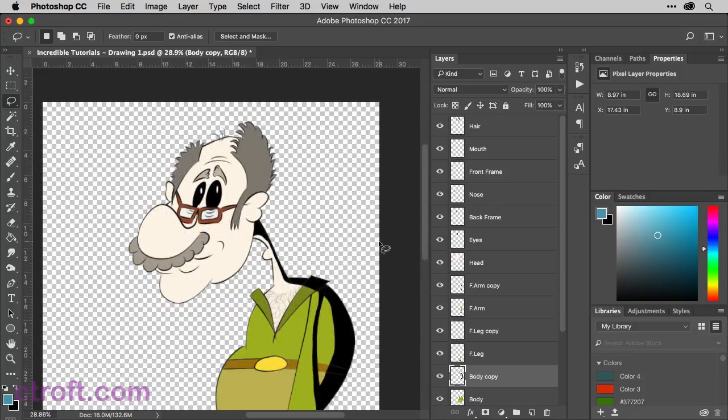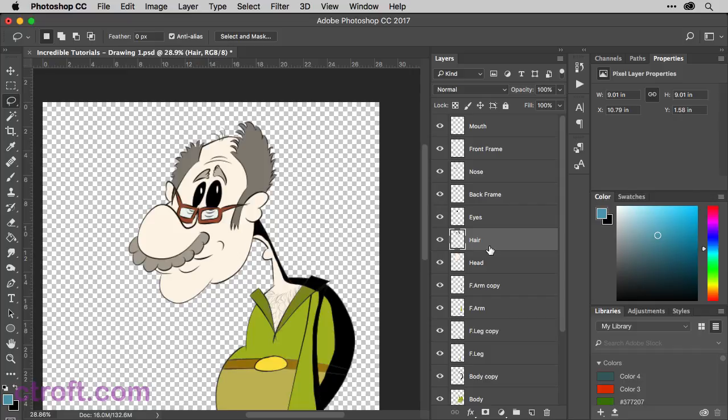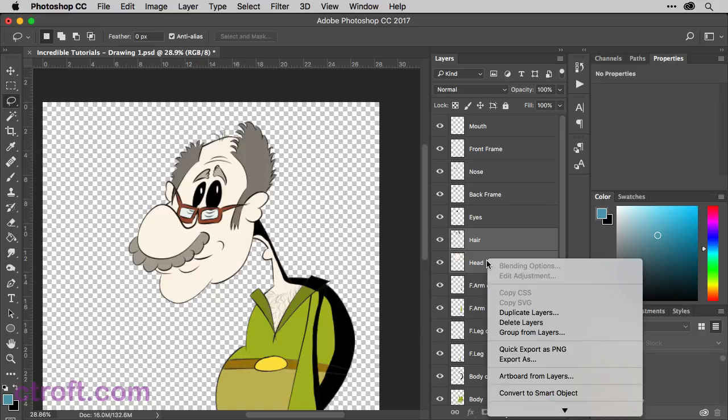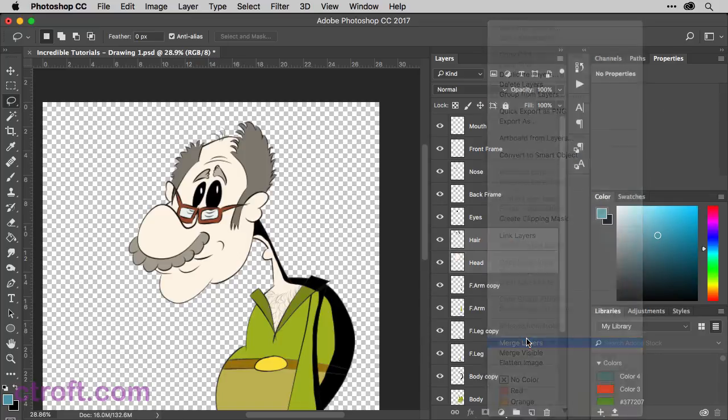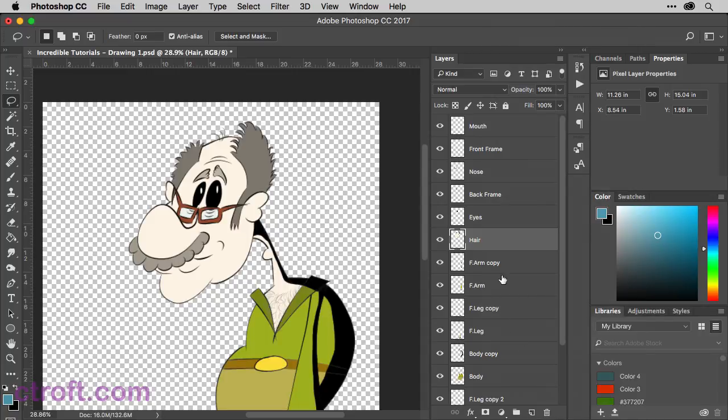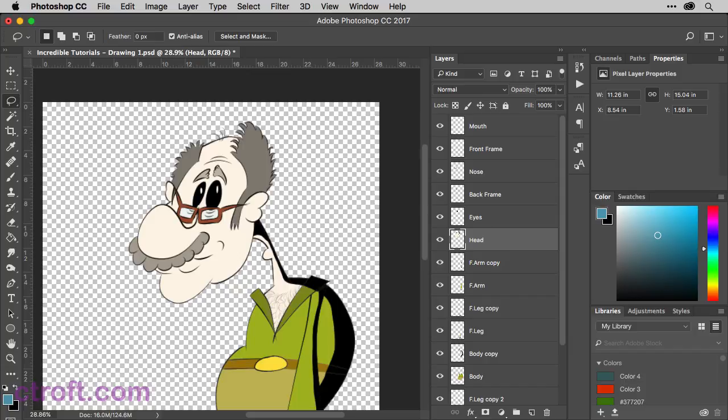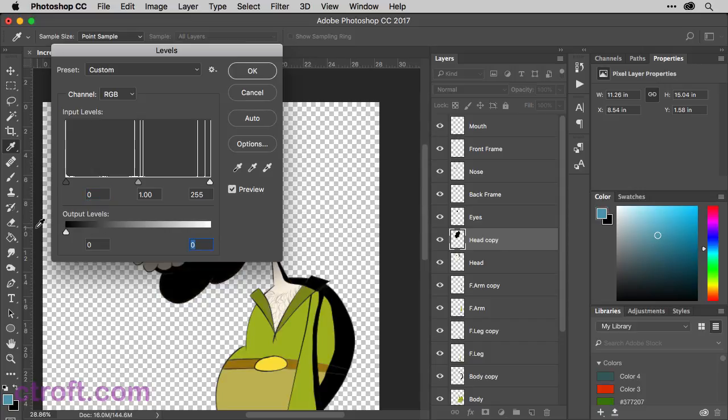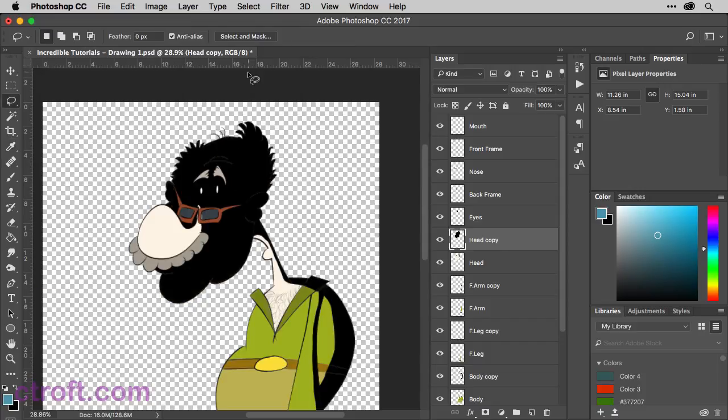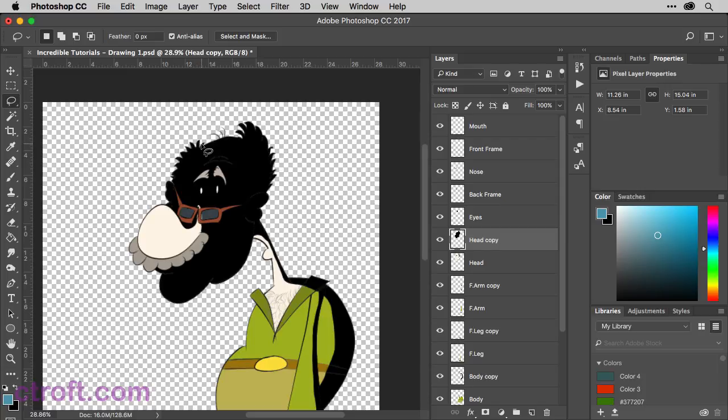First, before I create my shading layer, I'm going to come in with the hair and bring it down so that it's above the head. And then I'm going to merge the hair with the head. So we're just going to highlight both layers, come down and choose merge layers. And we'll rename this one to head and hit enter. Now we can duplicate this head for the shading. Use command L and reduce the output levels. Click okay.